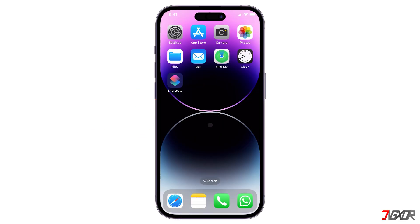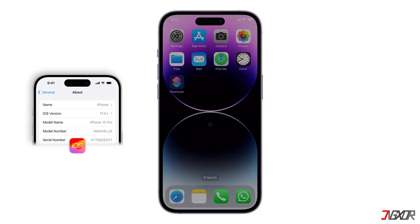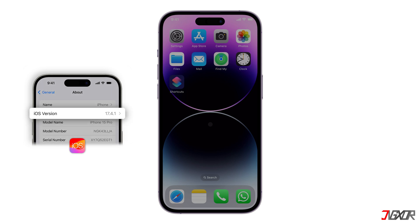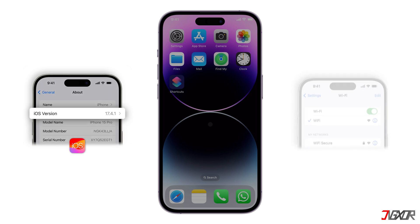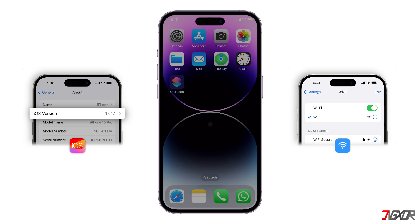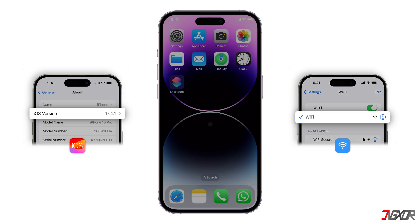To ensure a smooth transfer, make sure both your old and new iPhones have the latest iOS and WhatsApp versions. Both devices should also be connected to the internet.